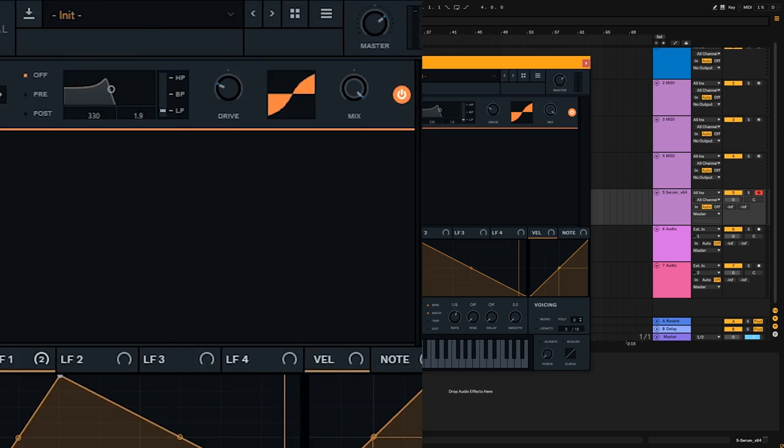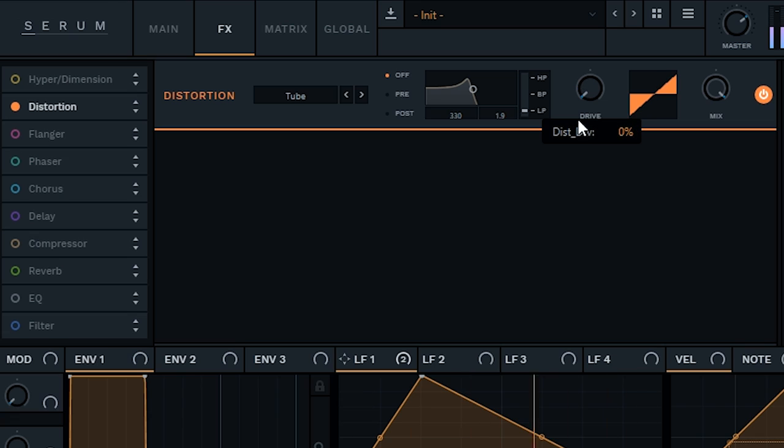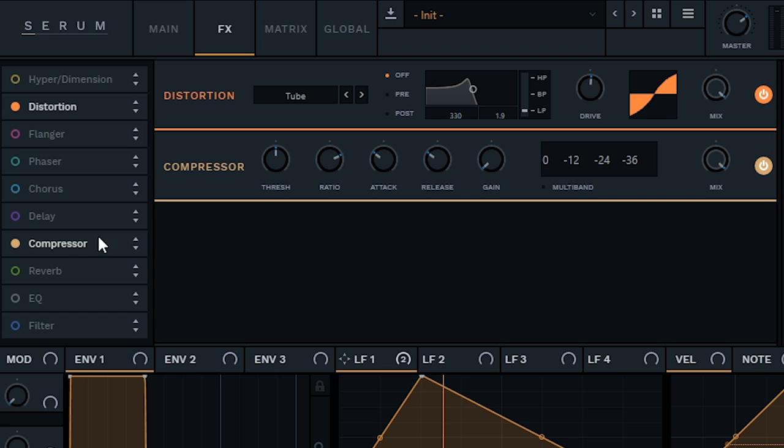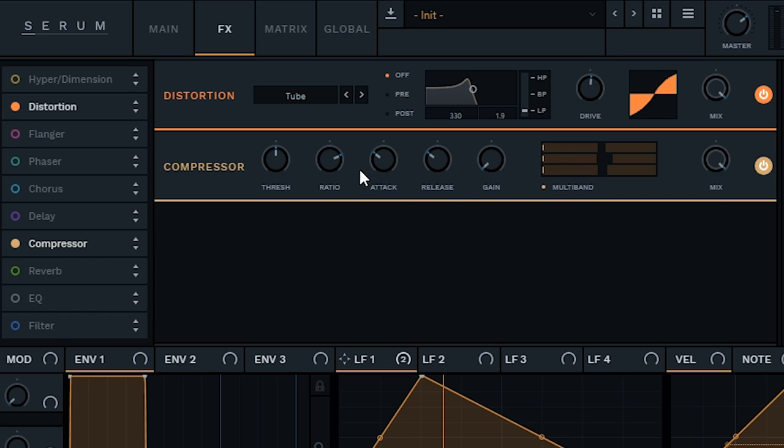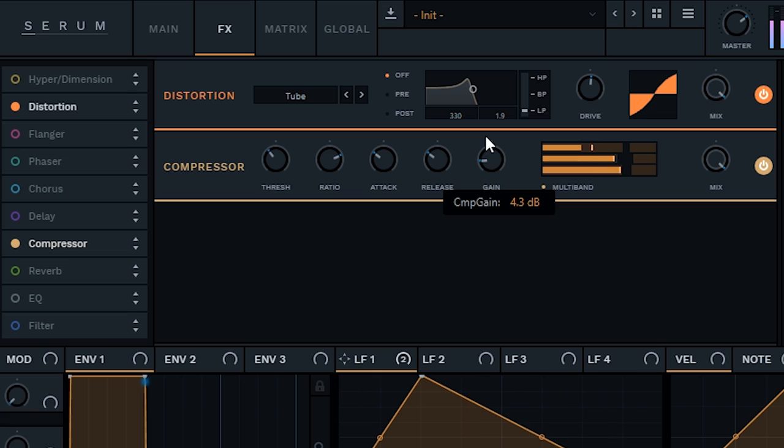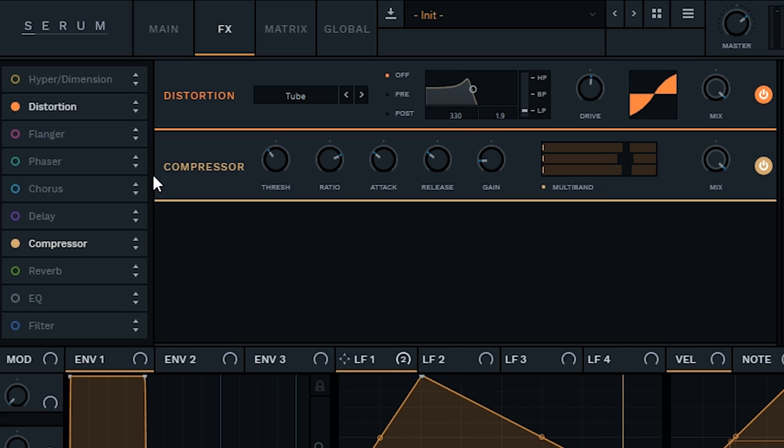What you can do is go to distortion, play around with this. Give more of an edgier sound. If you enable the compressor, you can turn on multiband to give it more of a distortion. So, that sounds heavier.